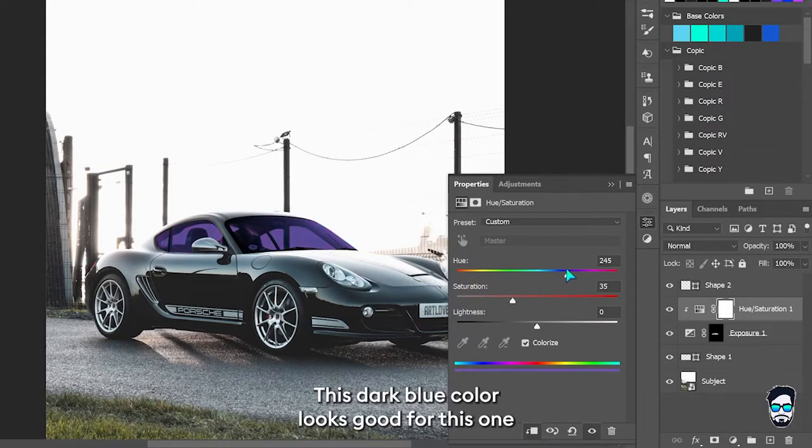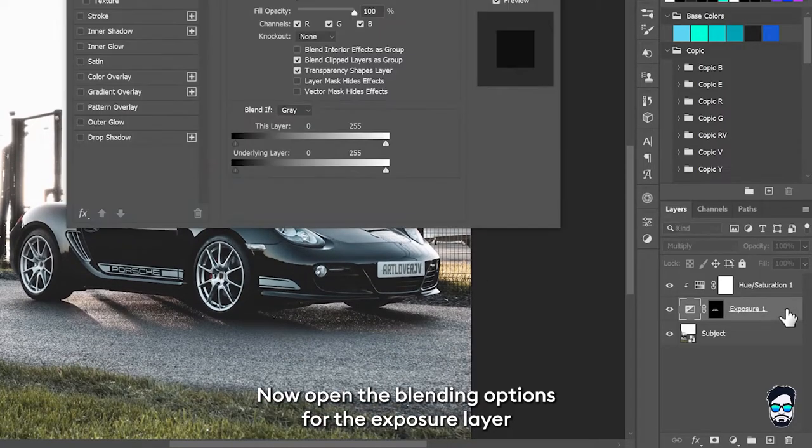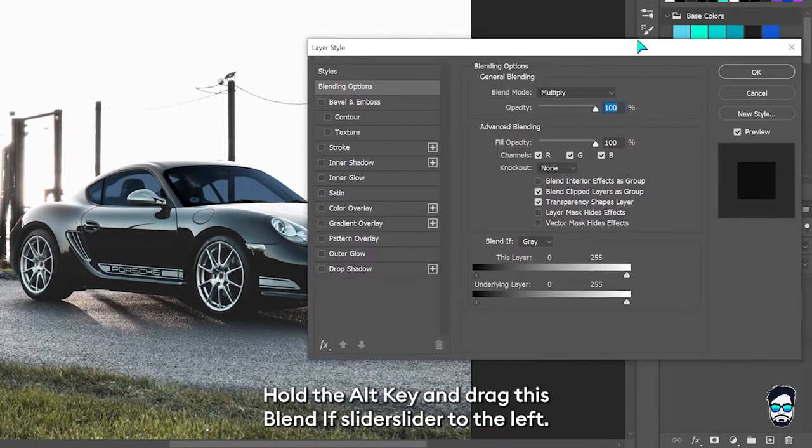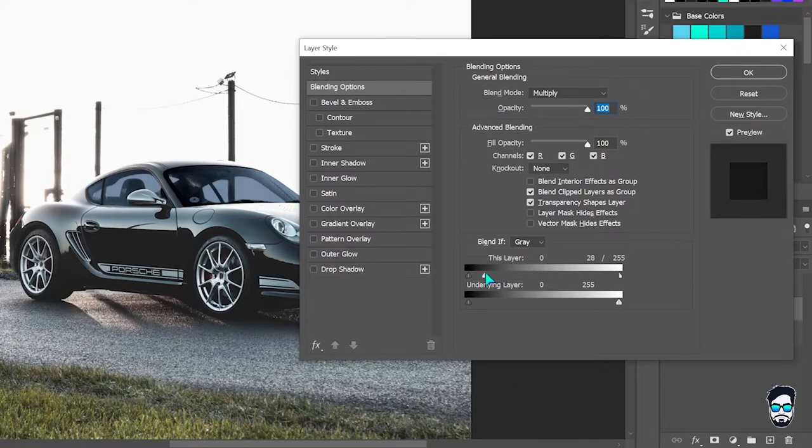This dark blue color looks good for this one. Now open the blending options for the exposure layer, hold the Alt key, and drag this blend if slider to the left.